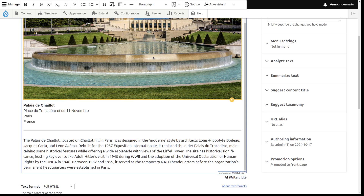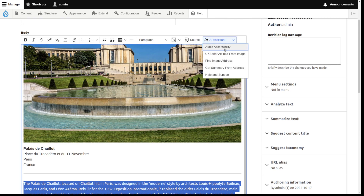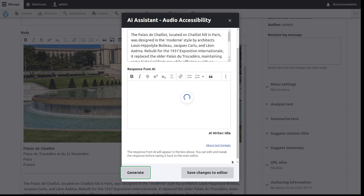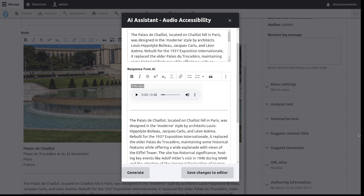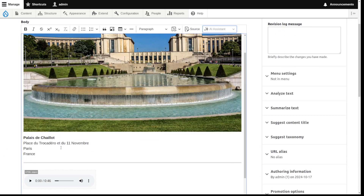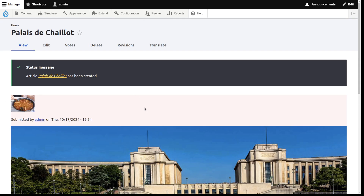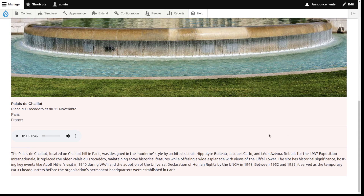Thinking about accessibility — for people who need alt text, they might also need an audio version of the text. So we just mark the text, click 'audio accessibility,' click generate, and this generates an actual audio file. Since it's in CKEditor, it generates this as an audio player we can use right away to listen. We save, and you can hear: 'The Palais de Chaillot, located on Chaillot Hill in Paris, was designed in the modern style by architects Louis Hippolyte...'